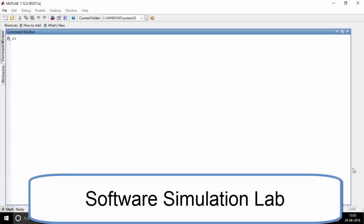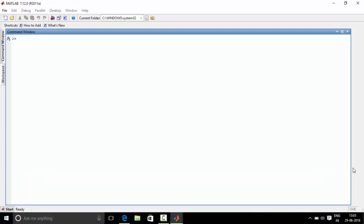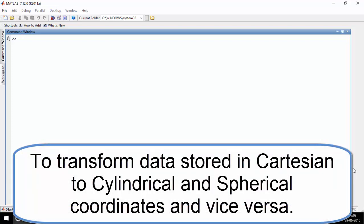Hello everyone, welcome to Software Simulation Laboratory. Today we are going to perform experiment number 8: to transform data stored in Cartesian coordinates to cylindrical and spherical coordinates and vice versa.